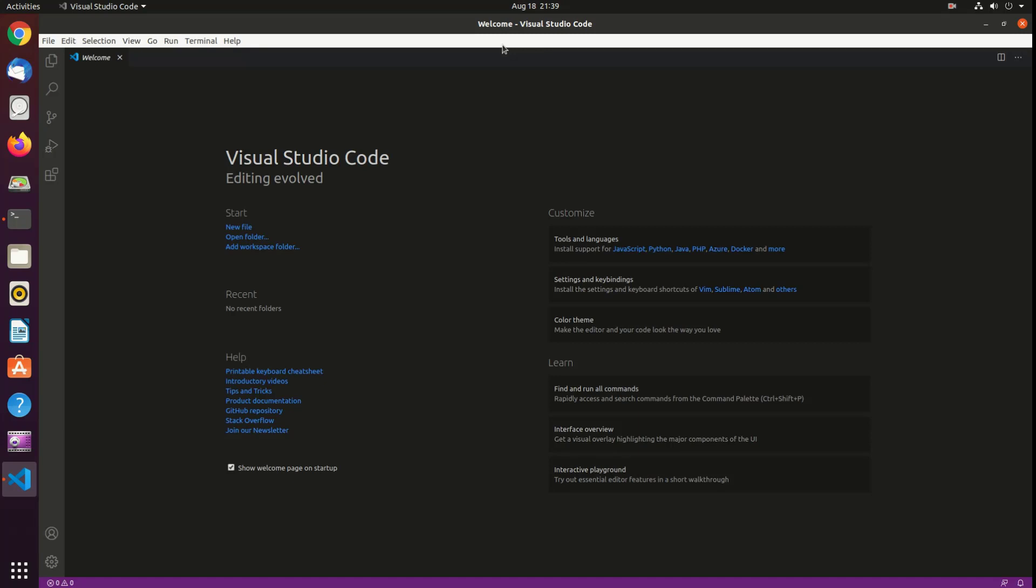There are some points to be noted. Microsoft makes a new release of Visual Studio Code every month, which means the version you install will be different from the version I have installed in my machine at the time of making this video.